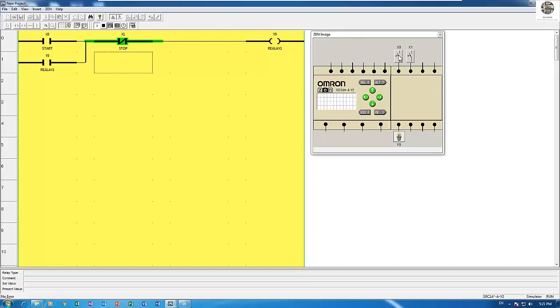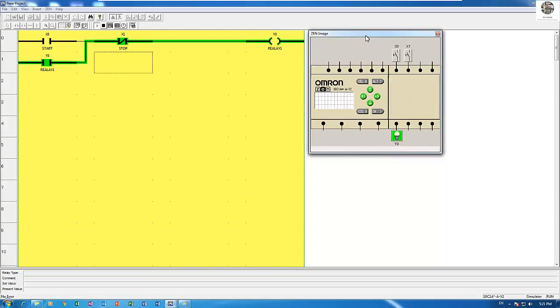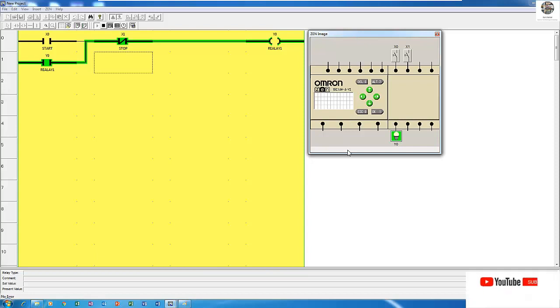So if I press X0, yes, the Y0 will turn on. Okay, so the expansion module input we use X and output we use Y. So this is part one of this video. Thank you very much for watching and in the next video I will show more about this expansion module part 2. Thank you very much again. See you soon. Good luck for everyone, bye bye.